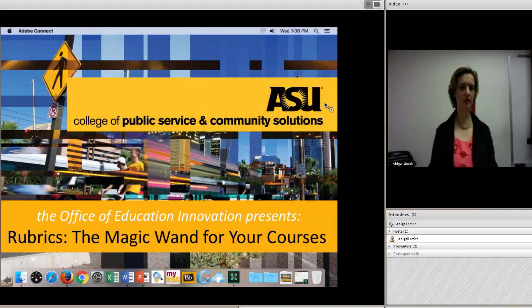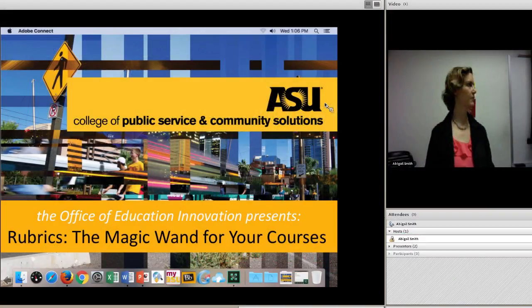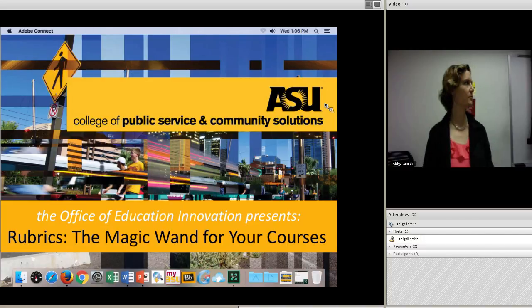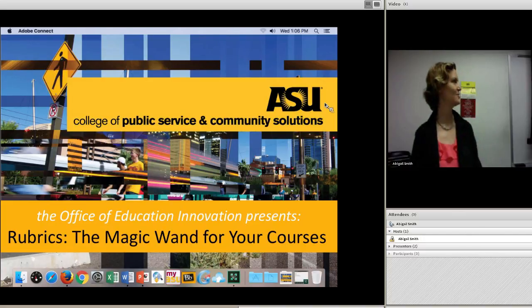A brief introduction. I'm Abigail Smith, an instructional designer here at the College of Public Service and Community Solutions.